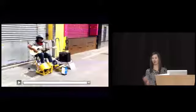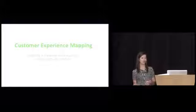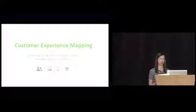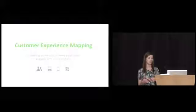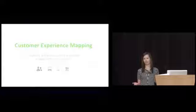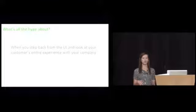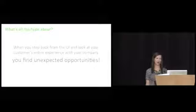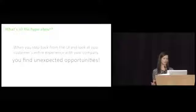It's a buzzword that we've heard for a couple years now in the industry. Basically what it boils down to is visualizing all the touch points between your customer and your company. Those touch points could be anything from word of mouth, talking to a friend about a company, maybe talking to customer service, online, mobile app, or in a physical place like a store. We've heard about it a great deal, but what's all the hype about? When you step back from just considering the UI and think about your customer's entire experience with your company, you find unexpected opportunities. Customer experience mapping can help you identify user stories, make design decisions, and sell your ideas internally and externally.